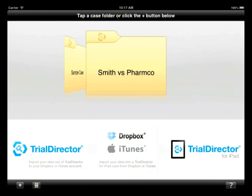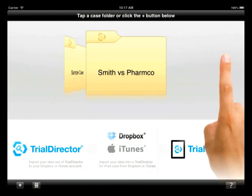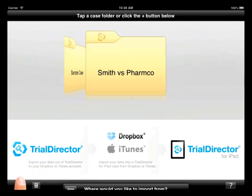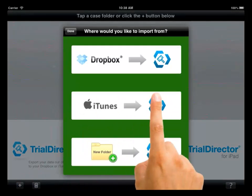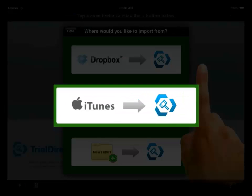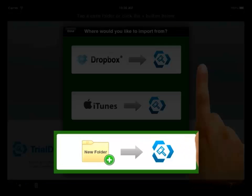To create a case in Trial Director for iPad, click on the plus symbol in the bottom left-hand corner of the app. From the dialog box, choose where you would like to import your case from. Your options are Dropbox, iTunes, or Create New Folder.